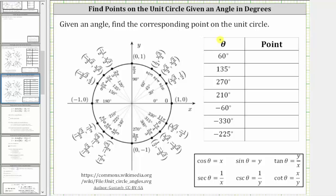Given an angle, find the corresponding point on the unit circle. To find the corresponding point on the unit circle of a given angle, we sketch the angle in standard position and determine where the terminal side intersects the unit circle. The reason it's important to be able to do this is that we can use the corresponding point on the unit circle to determine the six trig function values.